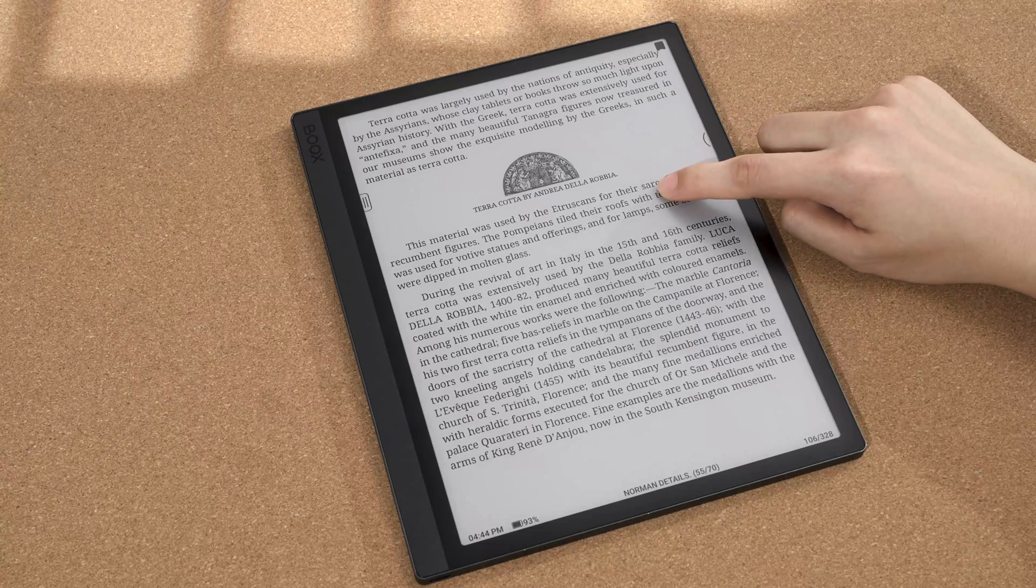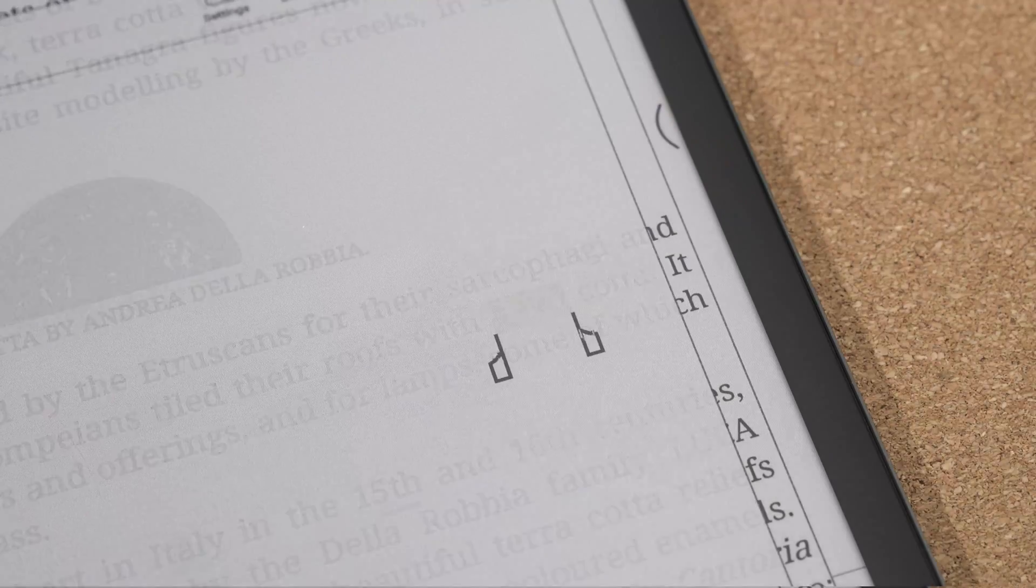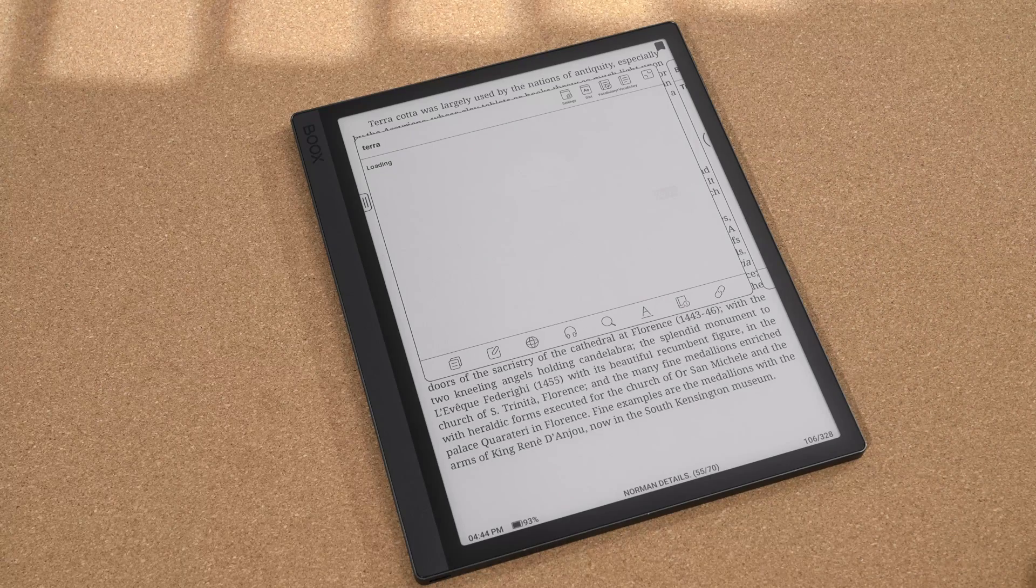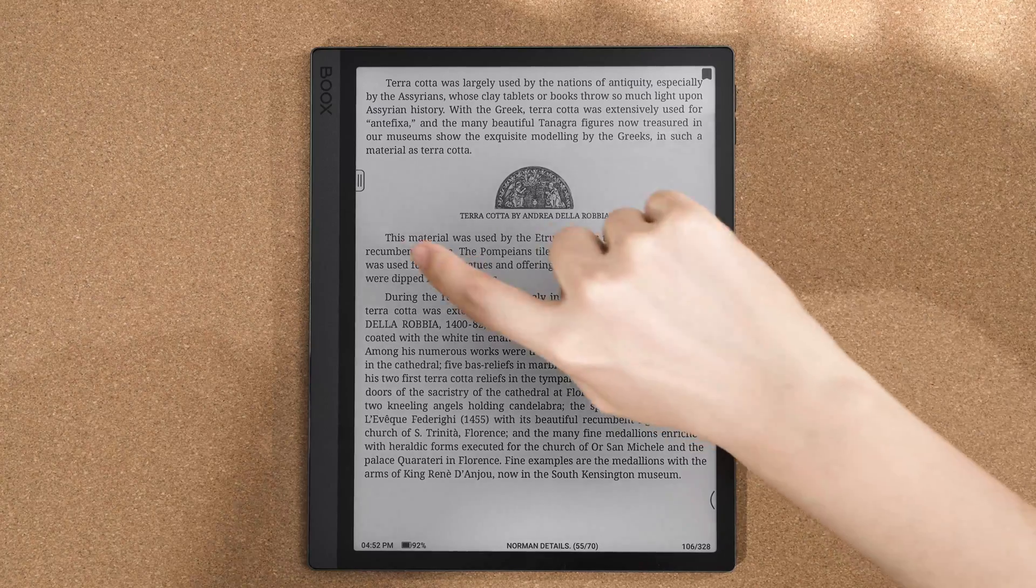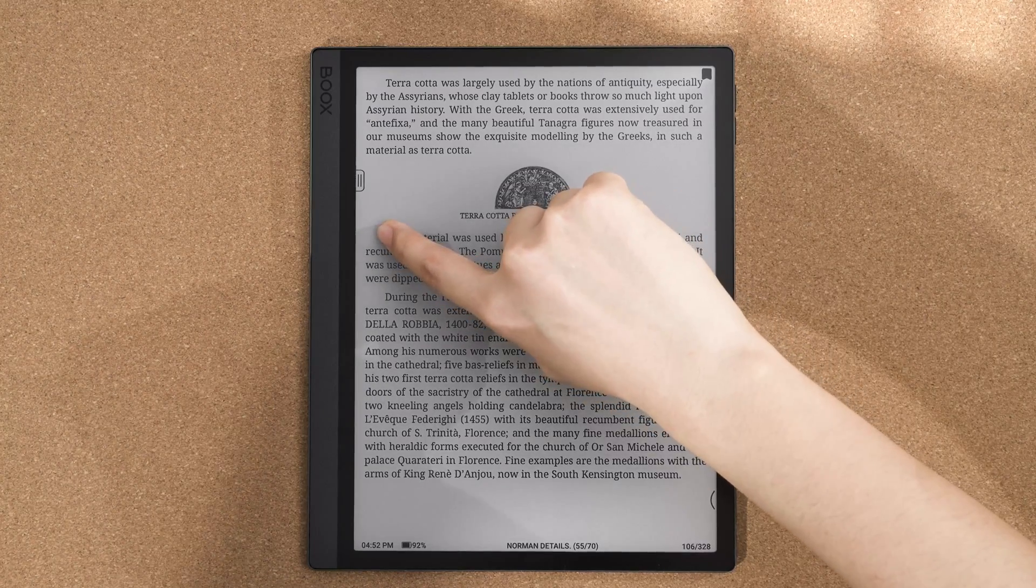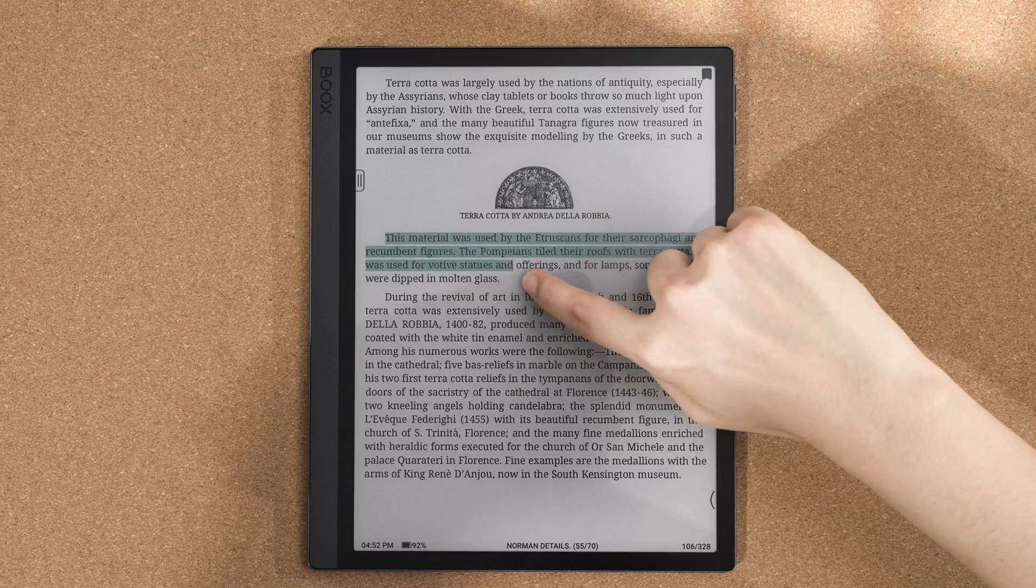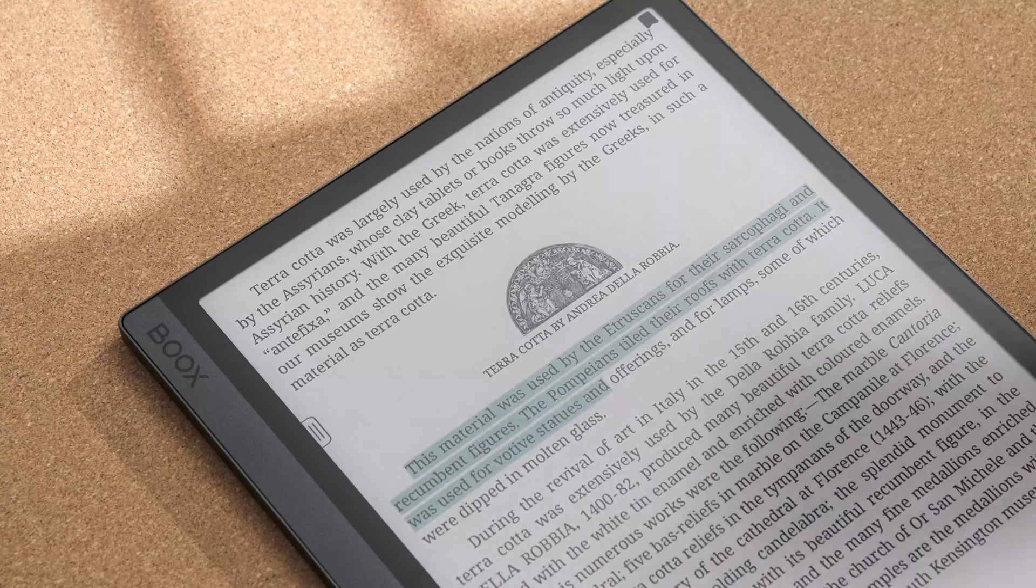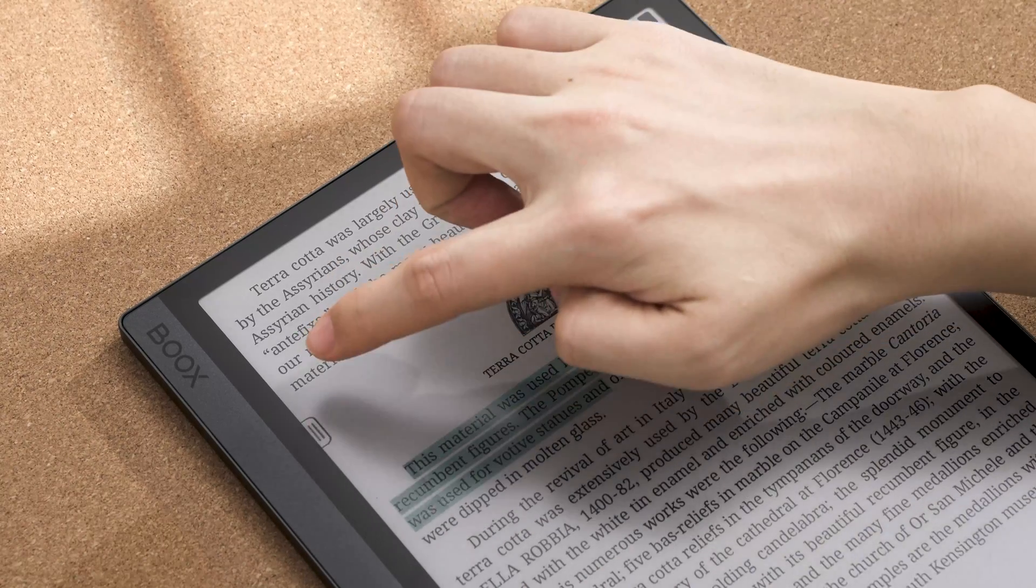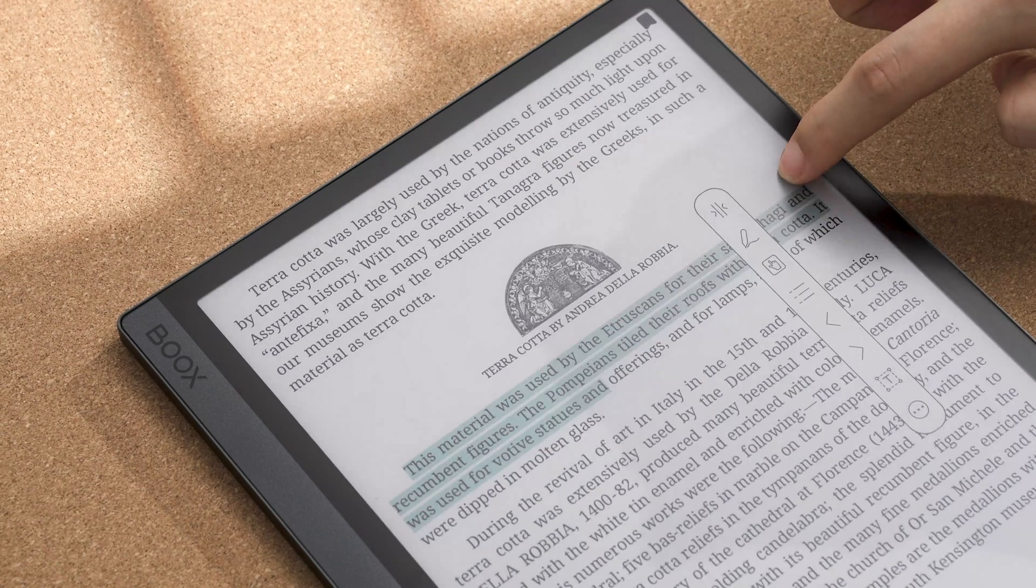When you come across a new word, long press it and the built-in dictionary will pop up. To highlight content, long press and drag to where you want to end. You can also press and drag to move the floating toolbar.